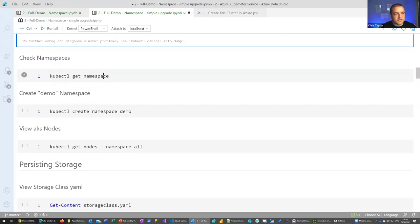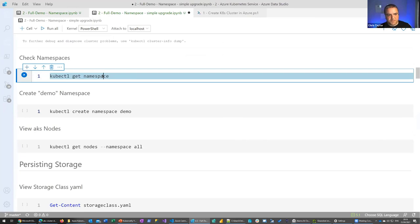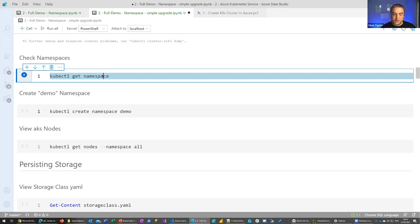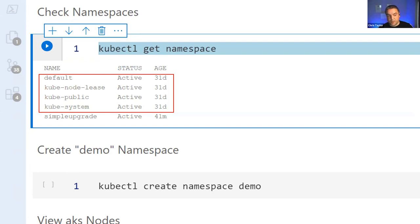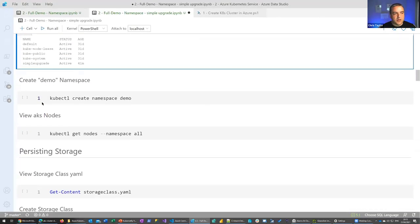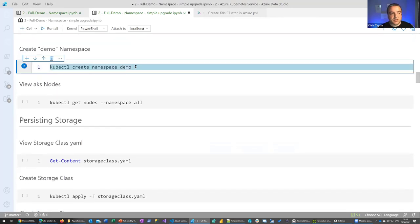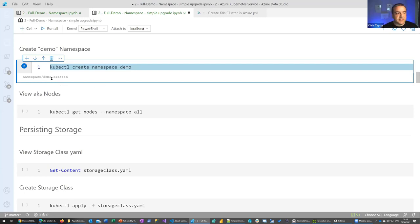We also have the concept of a namespace — a logical way of separating your environment. You could have a dev, test, and staging environment all running off one cluster, segregated through namespaces. At the moment we have the defaults created as part of your Kubernetes cluster. This cluster has been up for 31 days. For the demos, I'm going to create a new namespace called 'demo', and everything I create between now and the end will be done in this demo namespace. It's as easy as that — we can see the namespace 'demo' has been created.